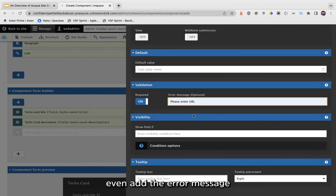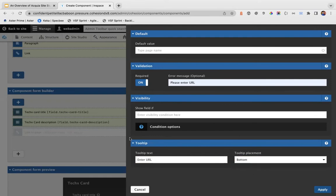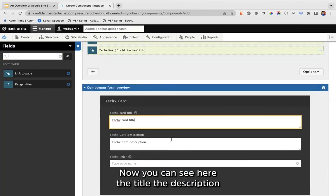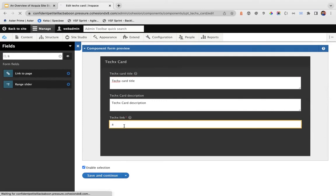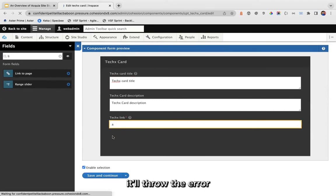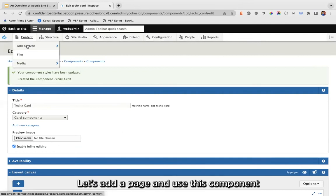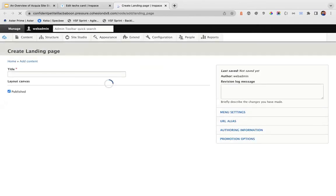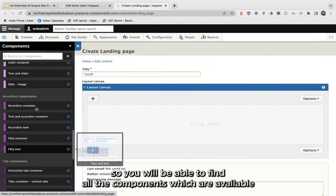You can even add a custom error message. Now we have successfully created a component with title, description, and link fields. That's how it works — it will throw validation errors when needed. Now let's add a page and use this component.